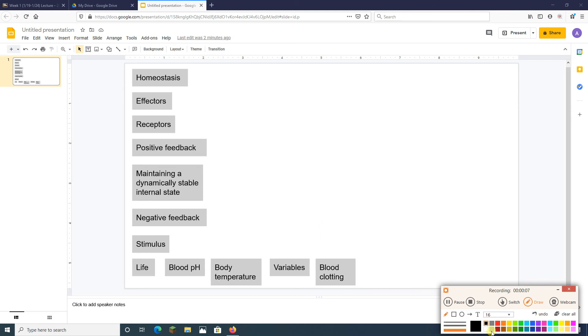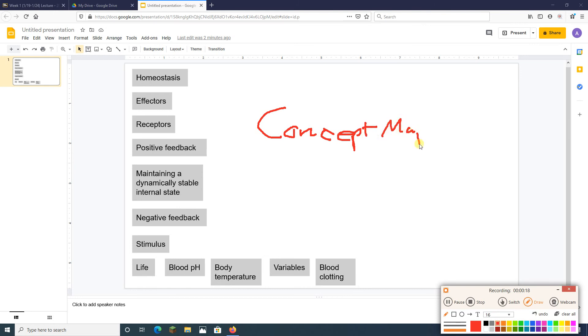A lot of your homework assignments this semester are going to involve these things called concept maps. You are going to be given a list of terms, a list of term statements. I have a list of term statements here,